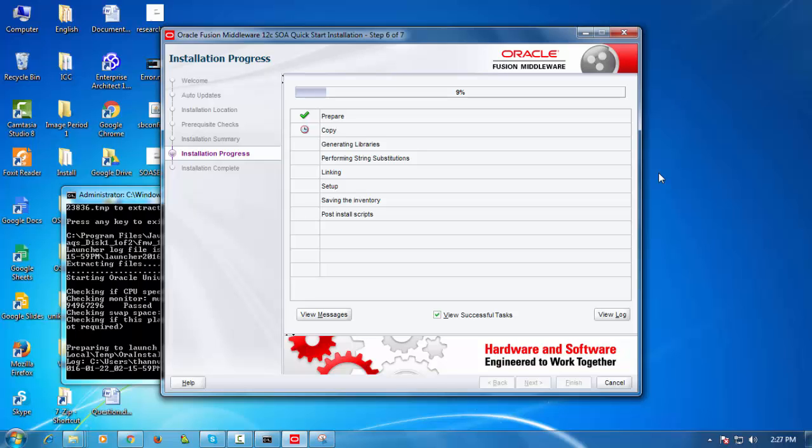So while that's starting up I'm just going to show you the install home, the oracle home which has been installed. So if I go to ua1 app oracle product fmw1213 and then I'm going to list the directory. So you see there's JDeveloper, Coherence, EM, there's OSB, SOA, WebLogic Server and so on.